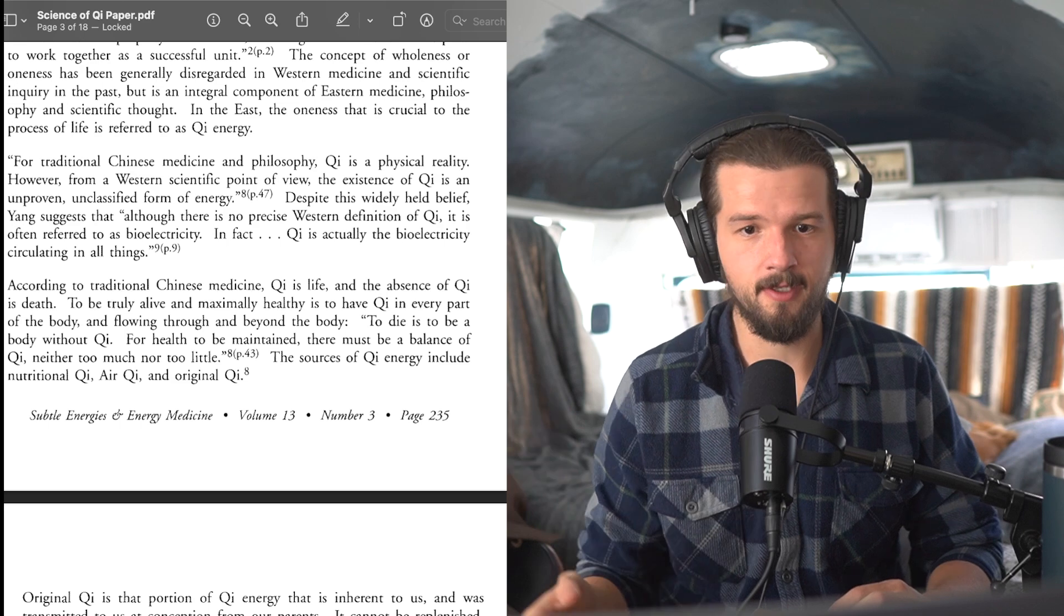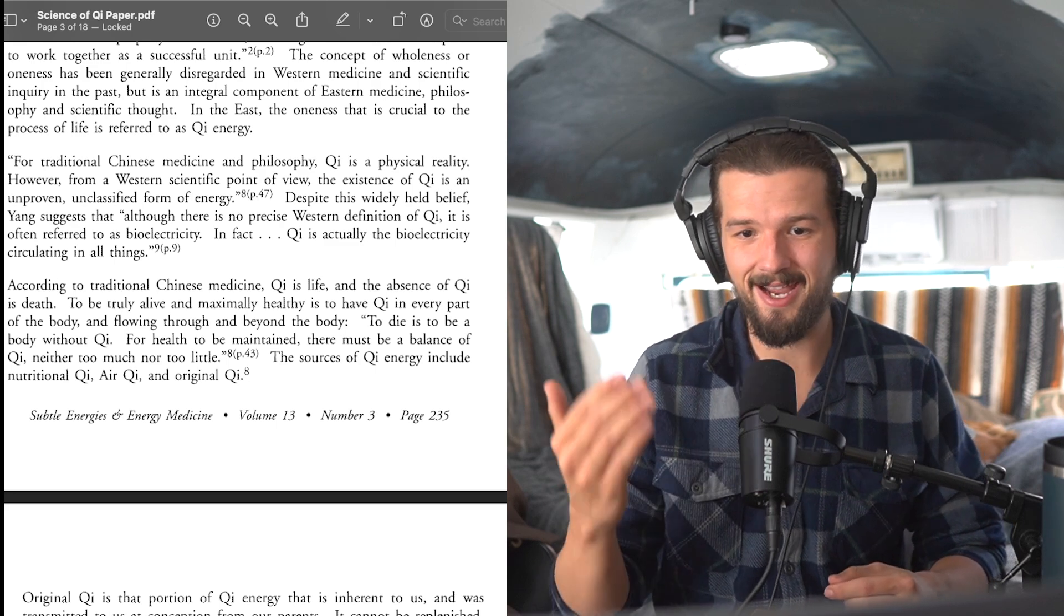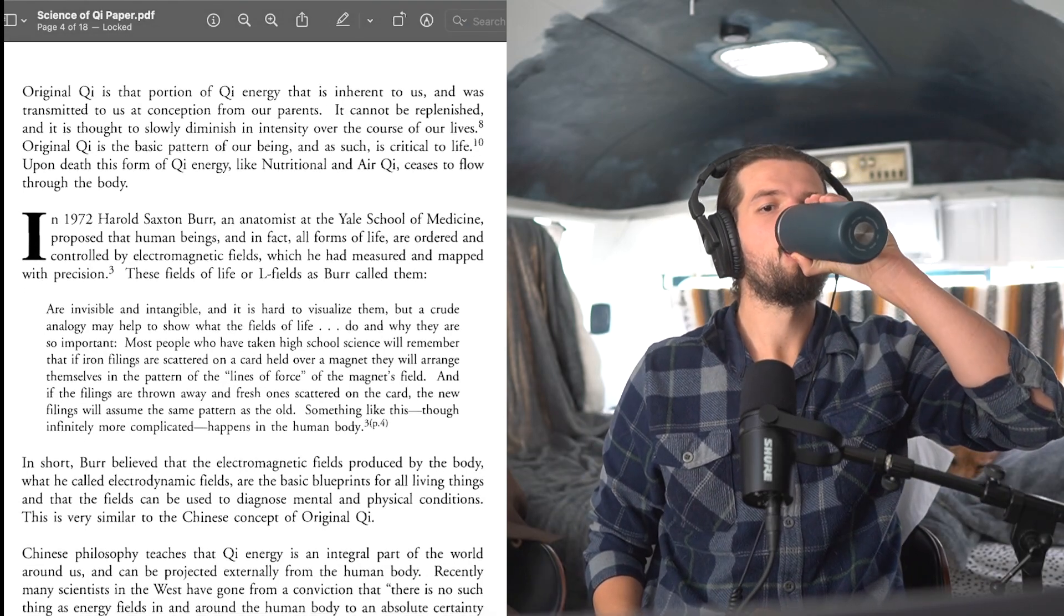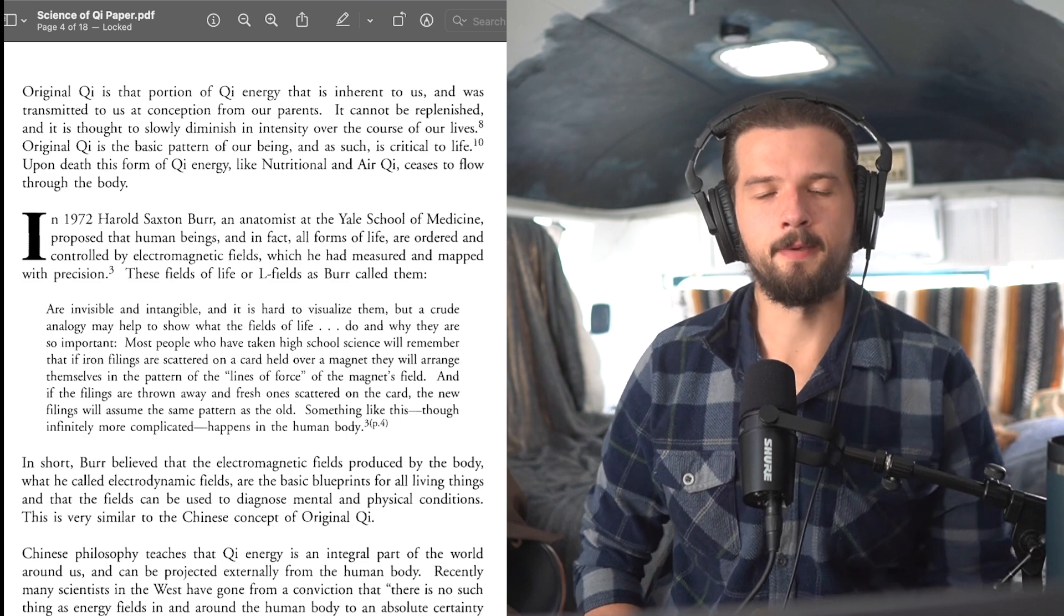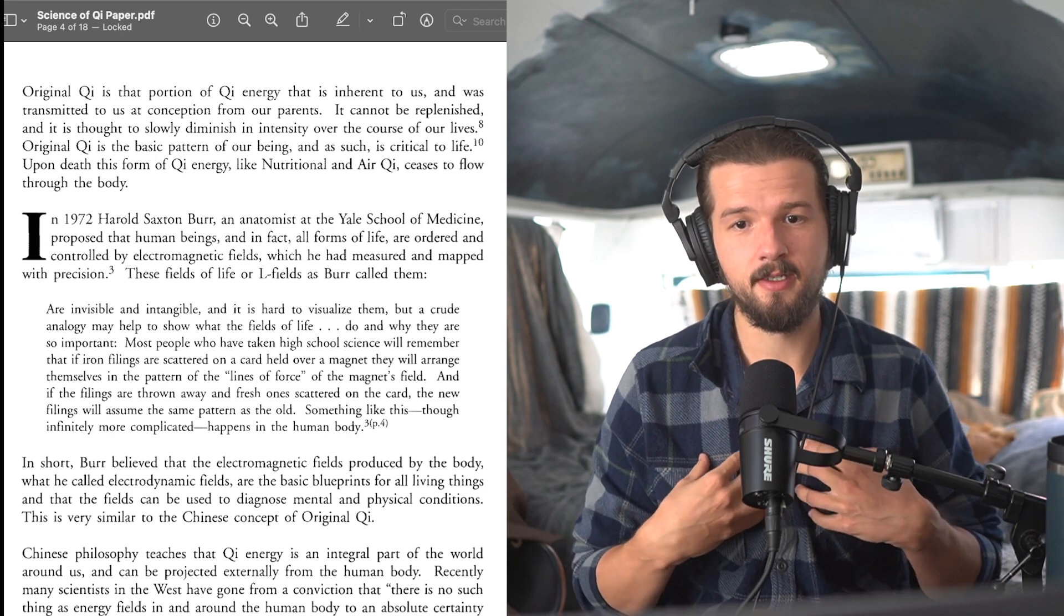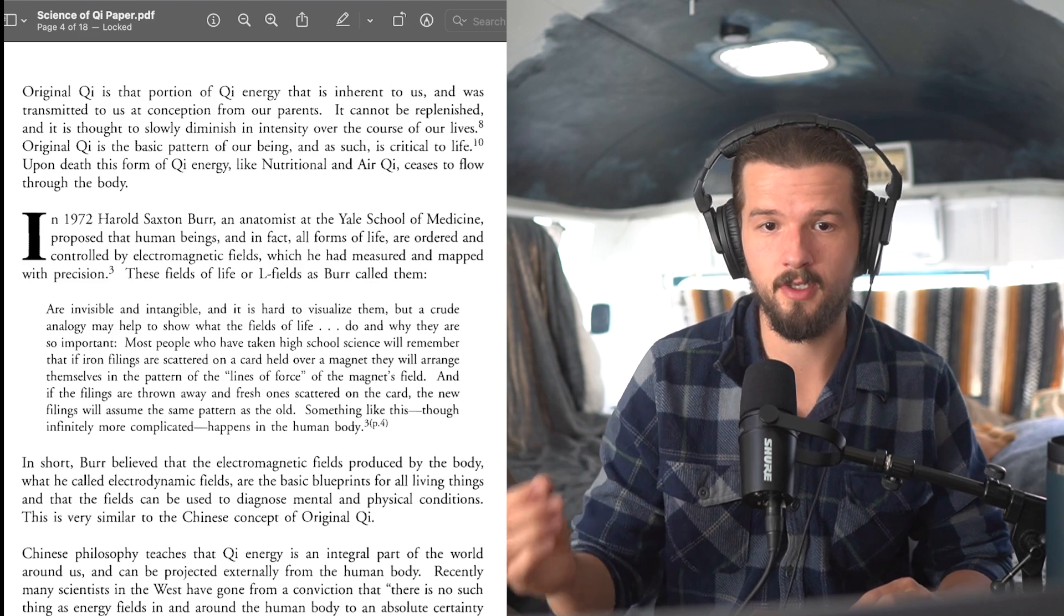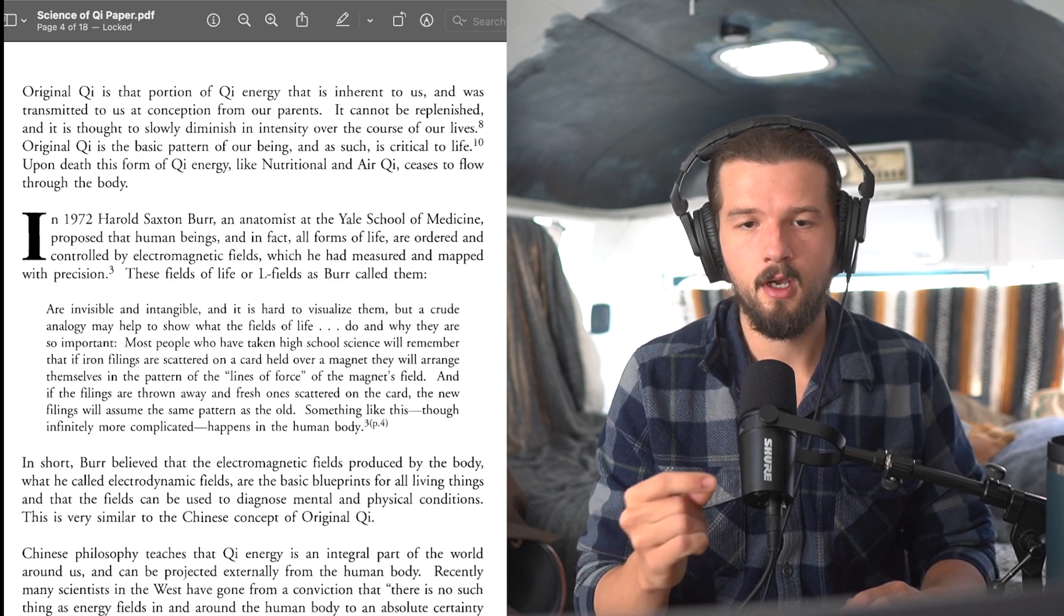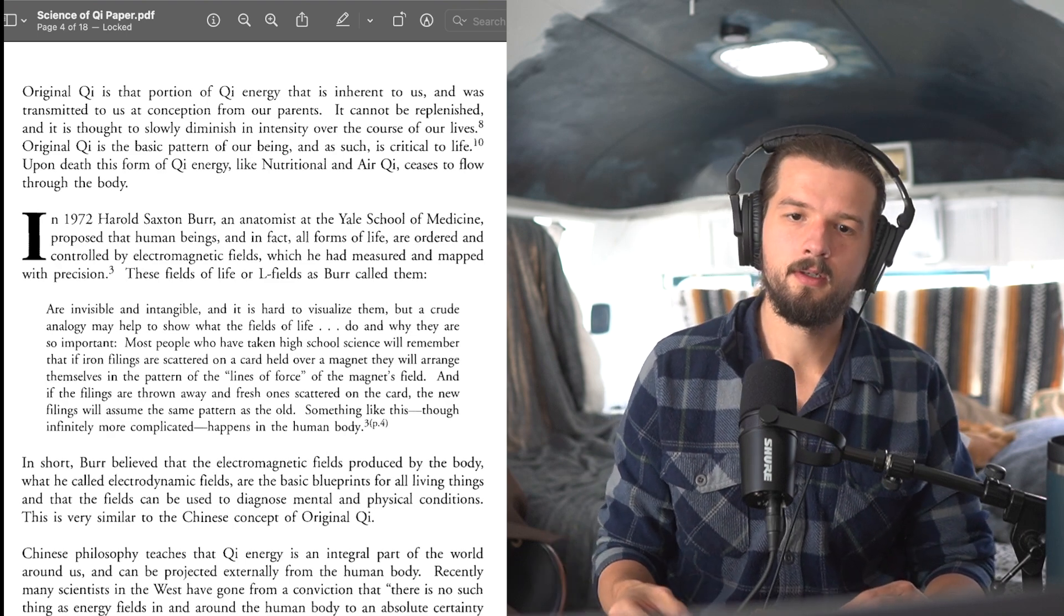The sources of qi energy include nutritional qi, air qi, and original qi, and there's references for that. Original qi is that portion of qi energy that is inherent to us and was transmitted to us at conception from our parents. It cannot be replenished, and it is thought to slowly diminish in intensity over the course of our lives. Original qi is a basic pattern of our being, and such is critical to life. Upon death, this form of qi energy, like nutritional and air qi, ceases to flow throughout the body.